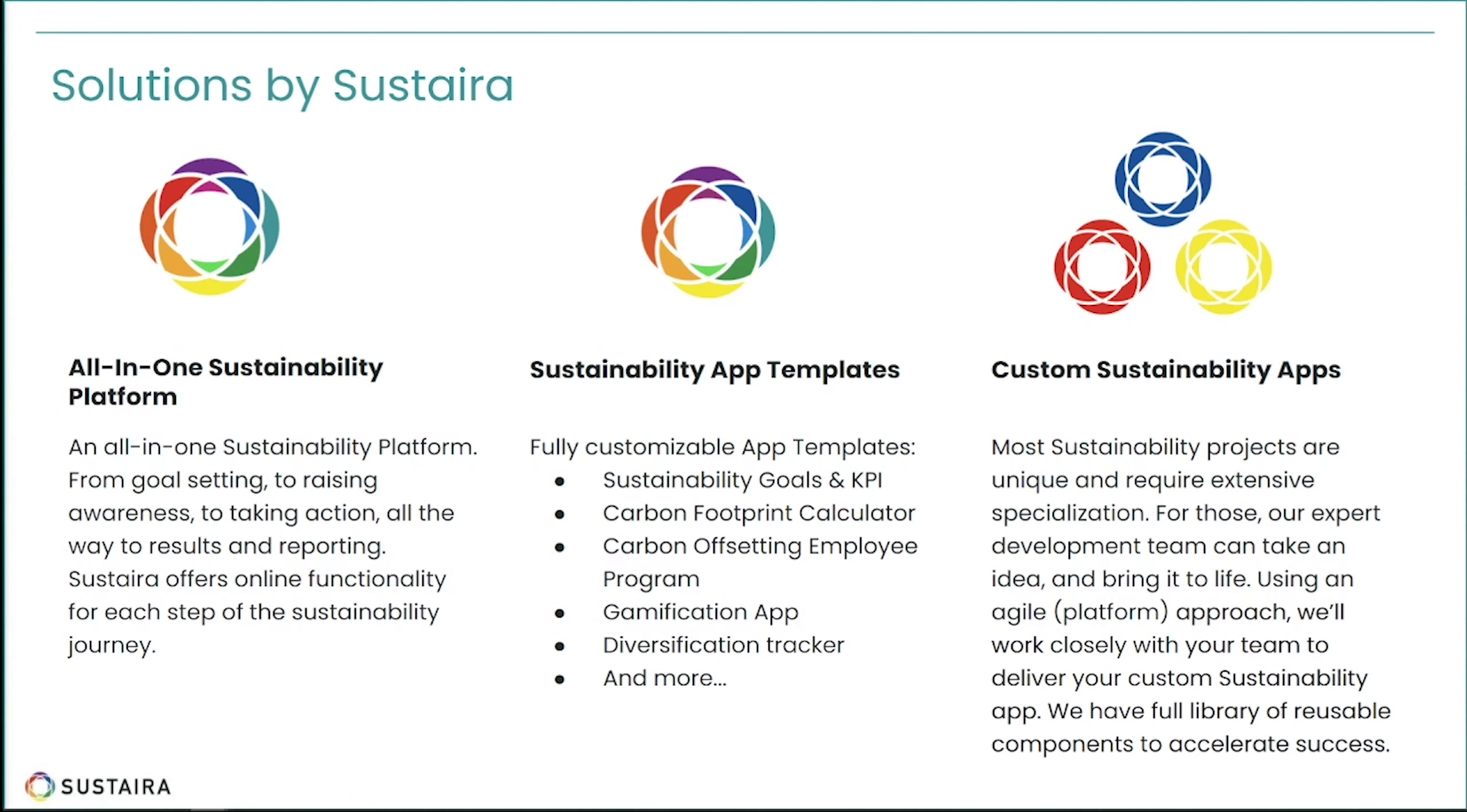We're going beyond goal-setting, data gathering, and reporting. Sustaira makes it actionable, accountable, scalable, and rewarding.